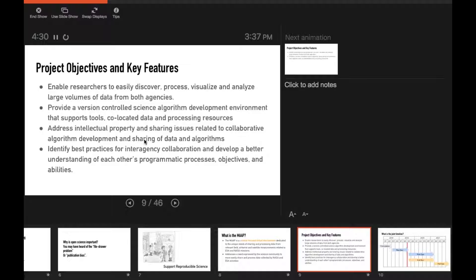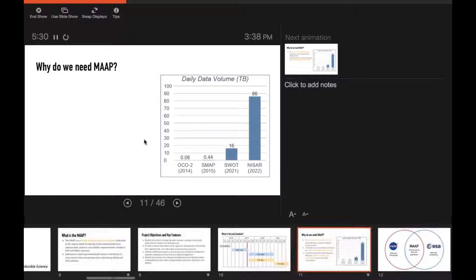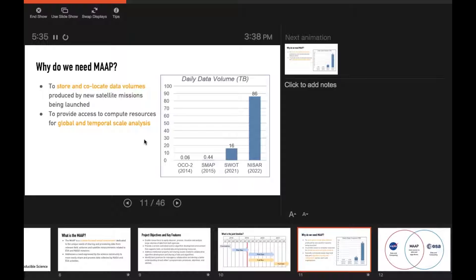To provide context, MAP isn't a finished product — it's being actively developed. Right now we're in pilot development; that red line shows where we are, very close to the end of pilot development. We're going to be in pilot ops soon, which means we'll have a user working group testing the MAP pilot platform and giving us feedback that we'll incorporate into full MAP feature development happening in 2020 and 2021. We want to store and co-locate data volumes, provide access to compute resources for global and temporal scale analysis, and address the scientific community's need for improved data and algorithm sharing.